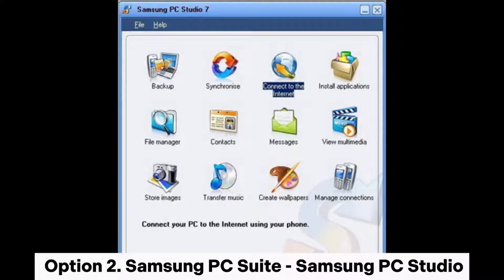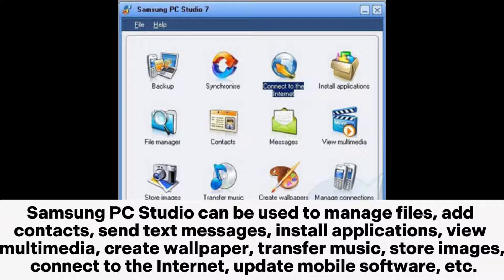Option 2: Samsung PC Suite — Samsung PC Studio. Samsung PC Studio can be used to manage files, add contacts, send text messages, install applications, view multimedia, create wallpaper,